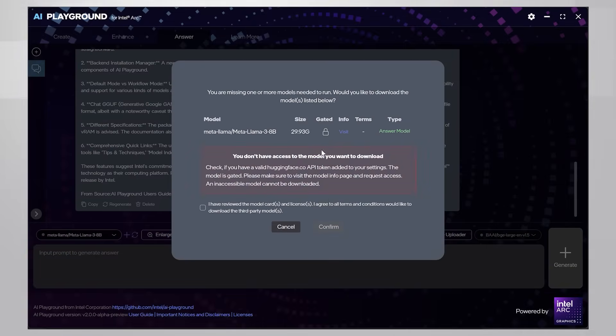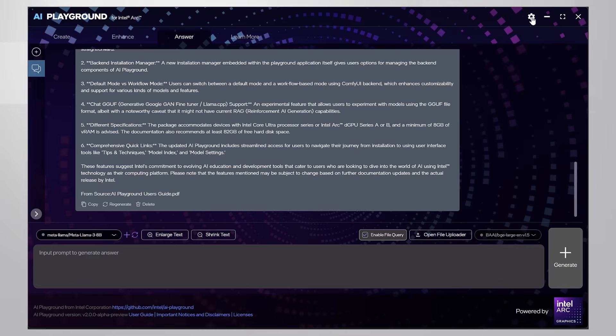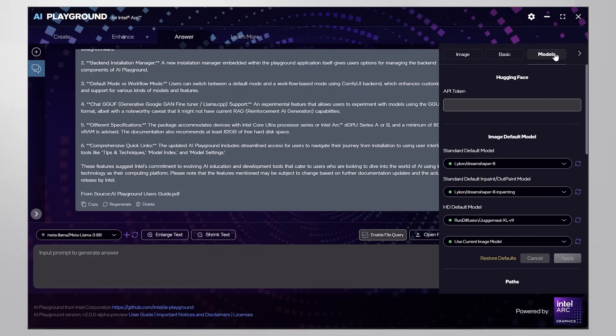Oops. I need a token. Go to setting models and put the token here.